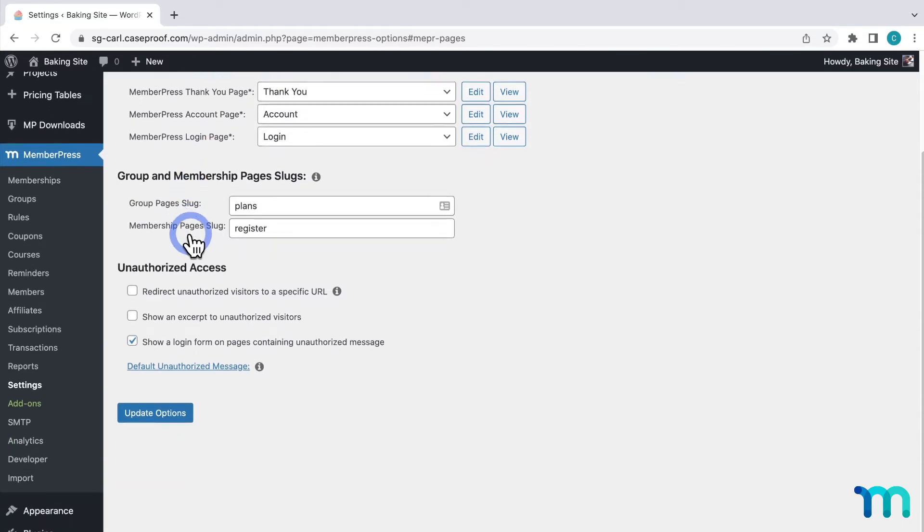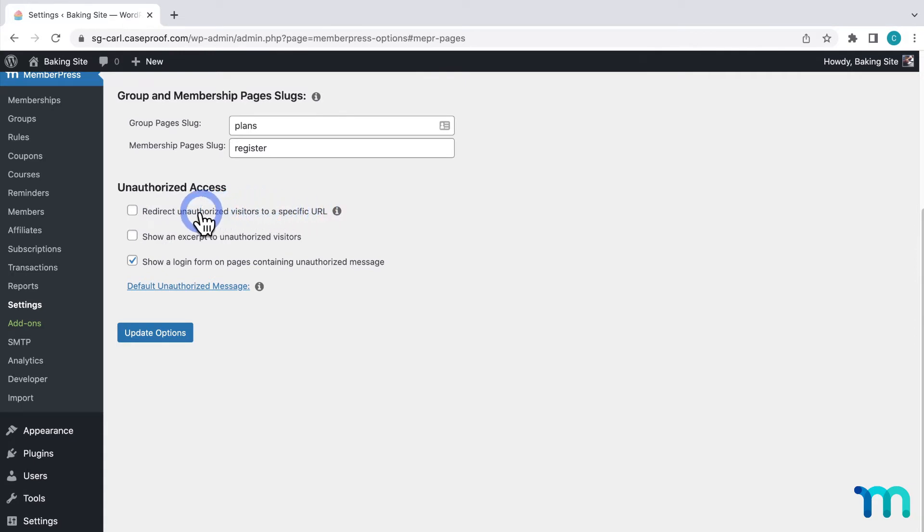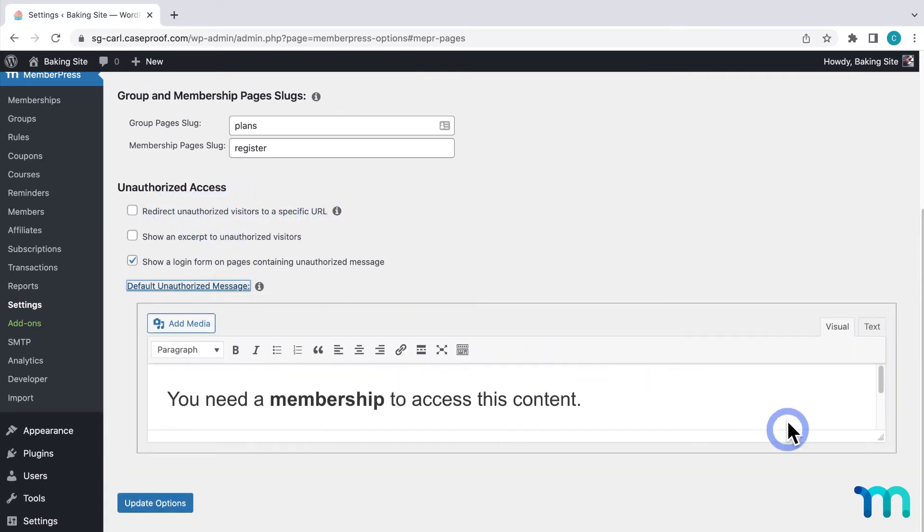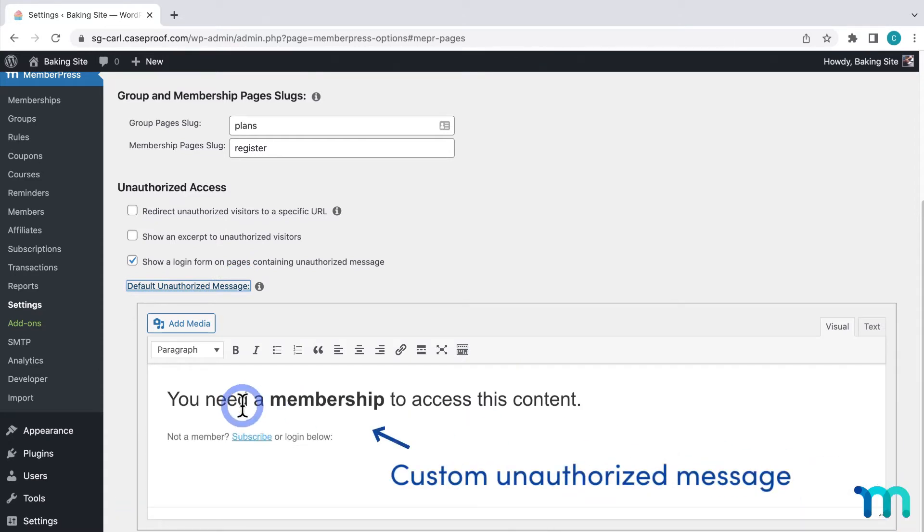Here under Unauthorized Access, you'll see this setting: Redirect Unauthorized Visitors to a specific URL. Now by default, when a user attempts to access restricted content, they're shown this unauthorized message on the same page or post that they attempt to view.